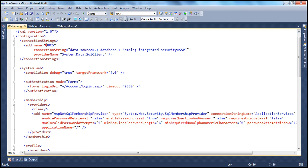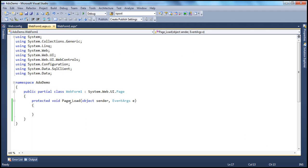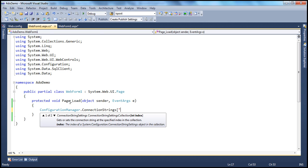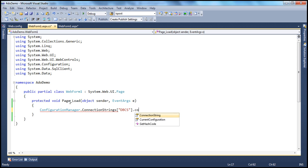The name of the connection string is dbcs. The data source is dot, which means the local SQL Server installation, and the database is sample. We are using Windows authentication. So let's read that connection string from the web.config file using the ConfigurationManager class — ConfigurationManager.ConnectionStrings, specifying the name dbcs, dot GetConnectionString — and store that in a variable called cs, standing for connection string.